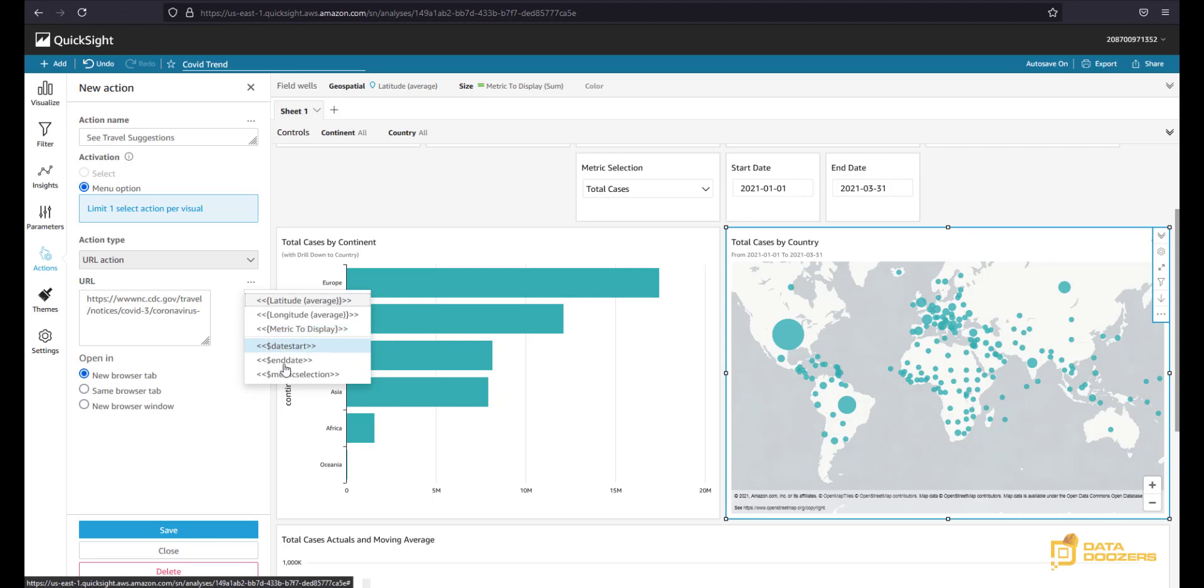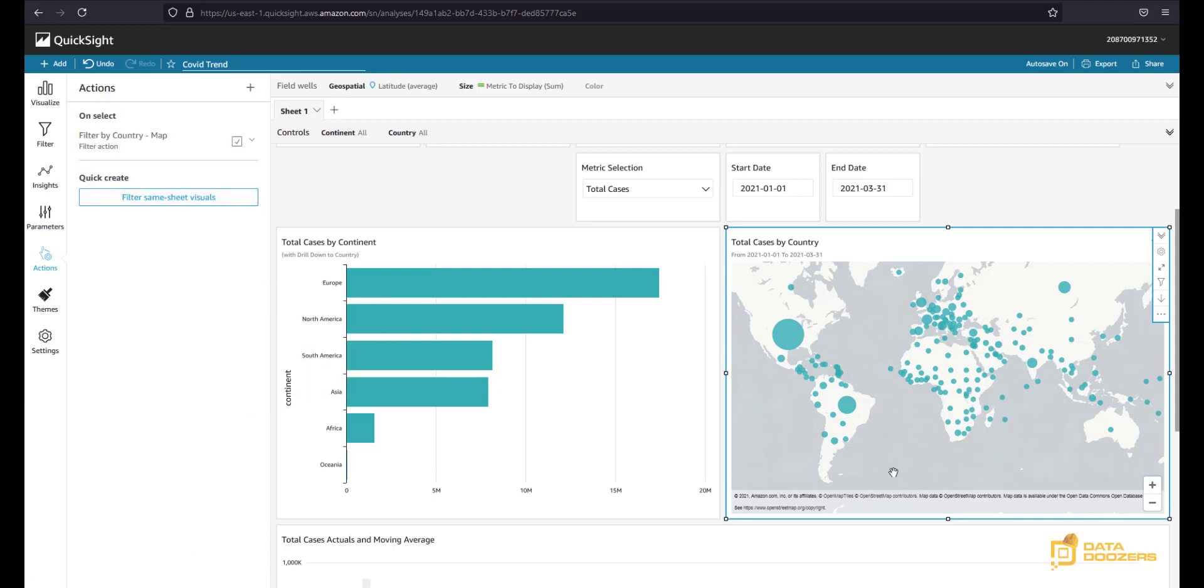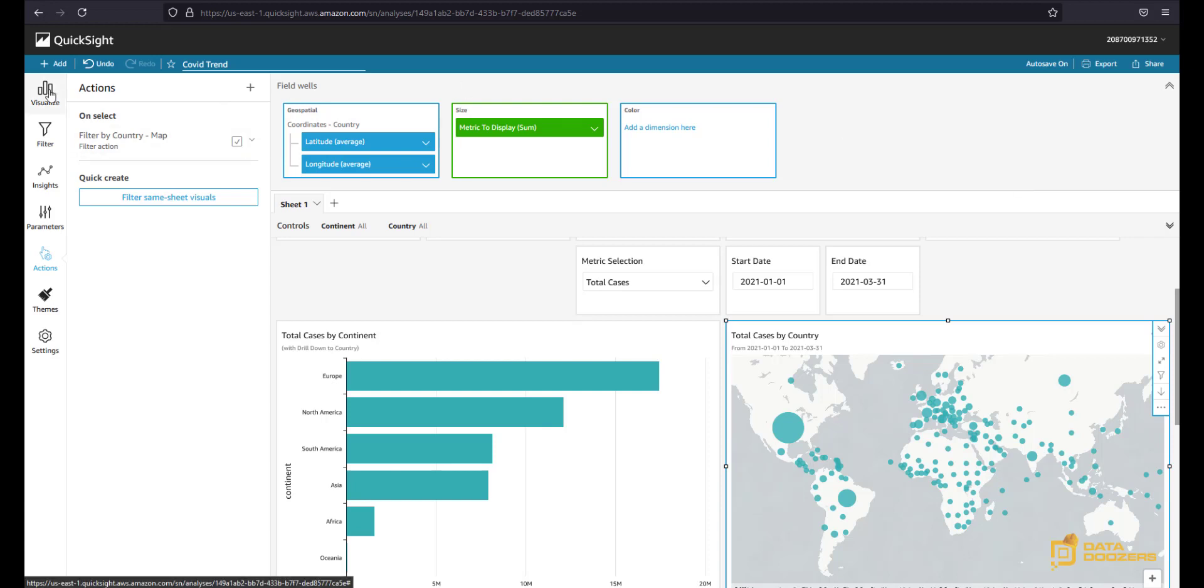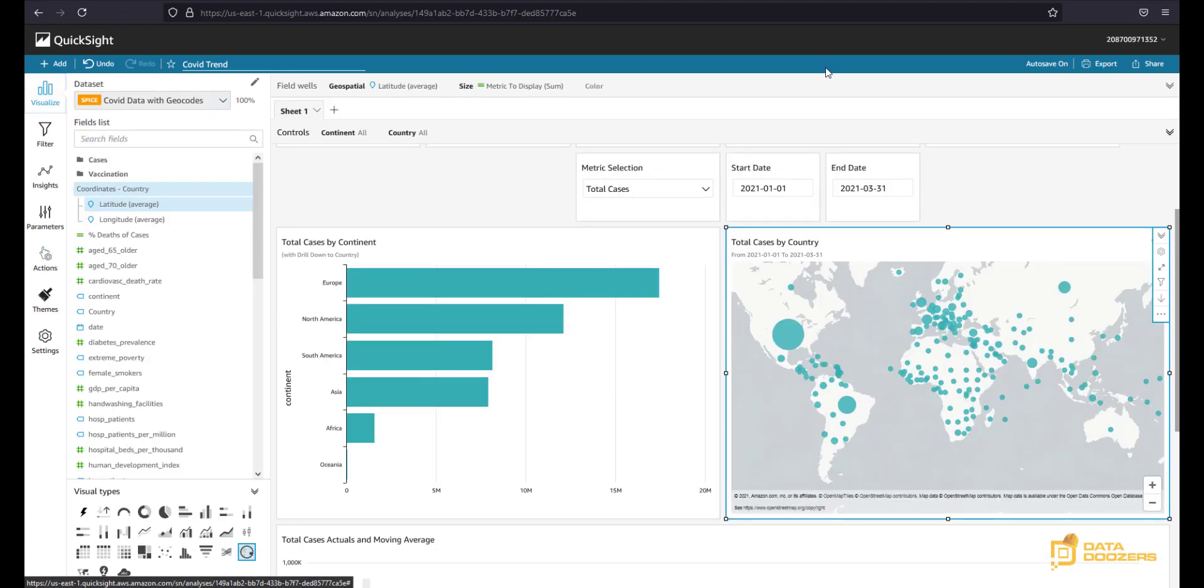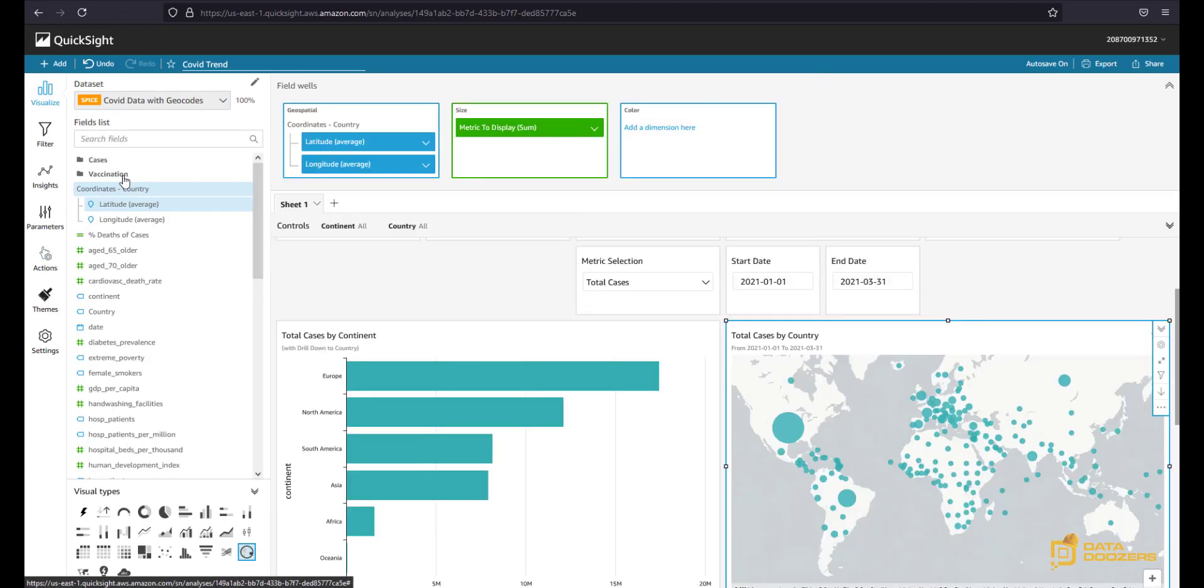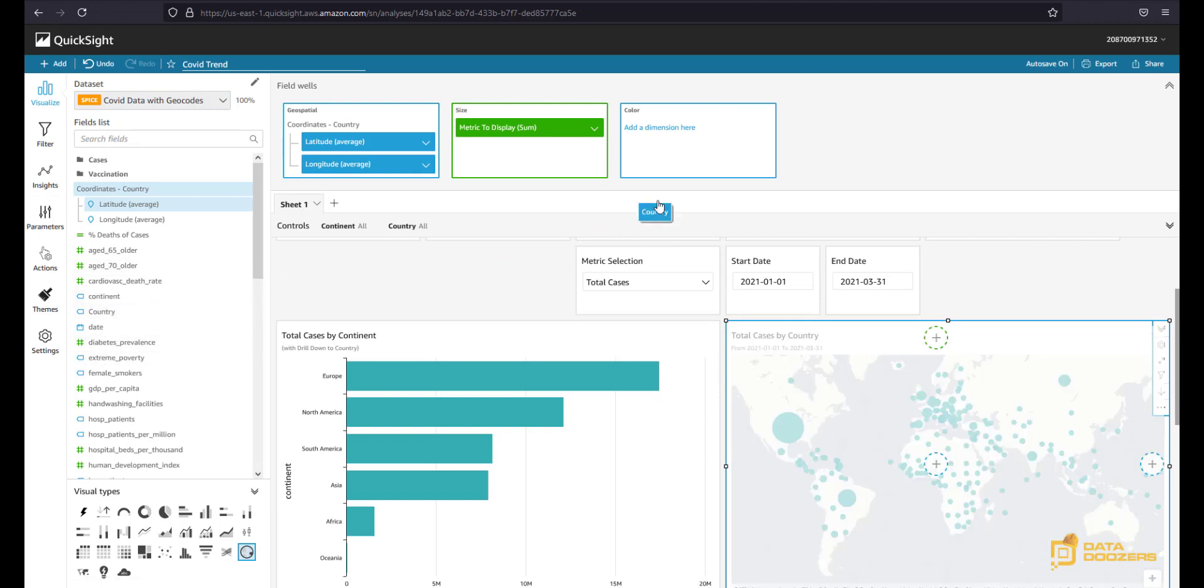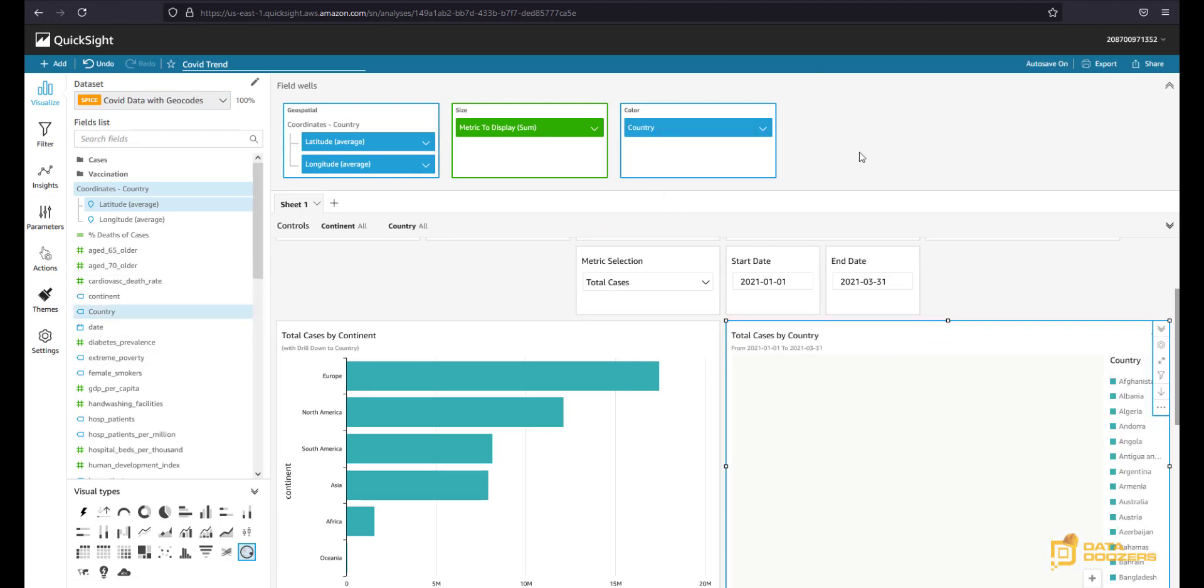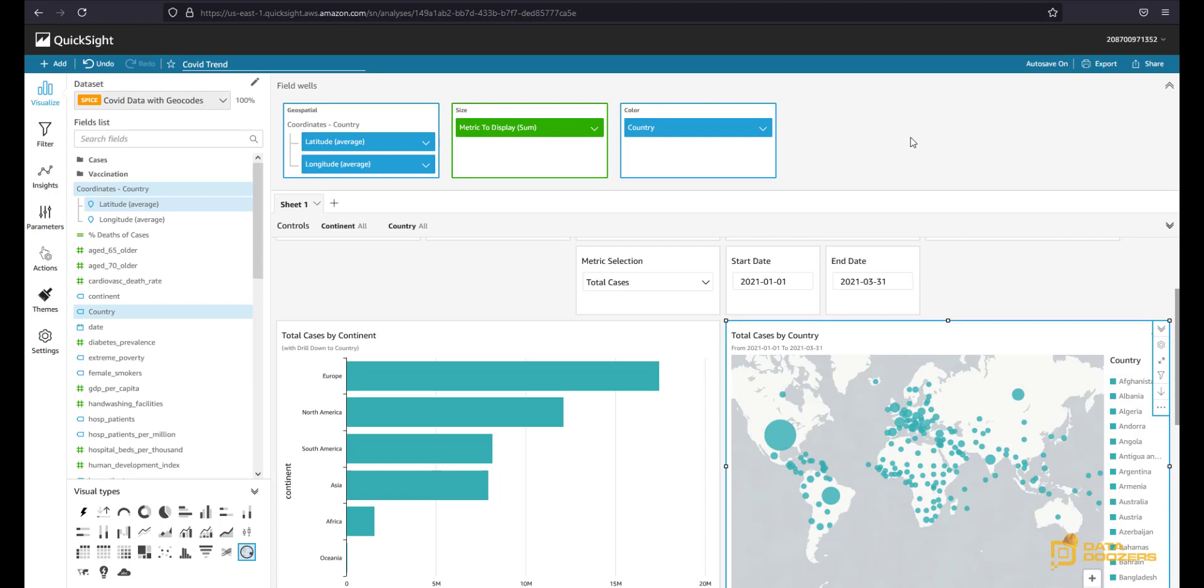Let's go ahead and see how can we do that in this case. So I'm going to close this for a moment, and if I open my field wells I will see that I only have the latitude, the longitude, and the metric to display. So how can I add the country? Well, it's actually very simple in this use case. What we're going to do is find the country and we're going to put the country in the color. What this is going to do is going to add the country as a detail in this view.